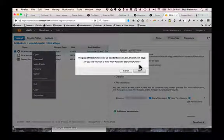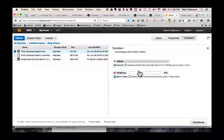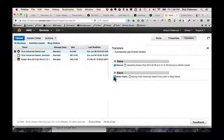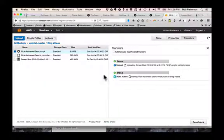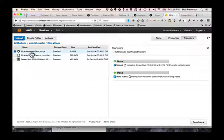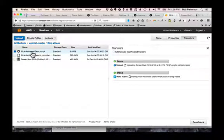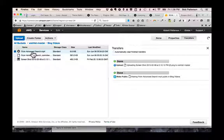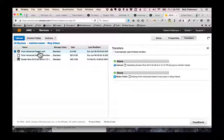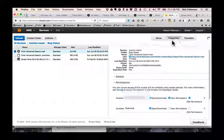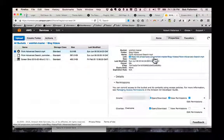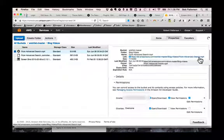And it says, are you sure? Do you want to make it public? Yes, I do. Now it's public. All right. So we want to embed this video into a WordPress site. So let's click on the file again. I'll go over here and click on Properties. What we want is this link. This is the direct link to the file.